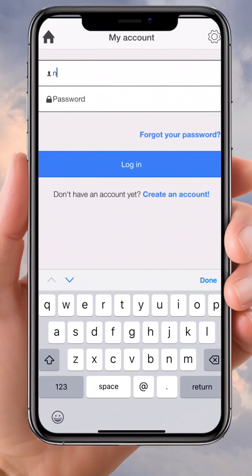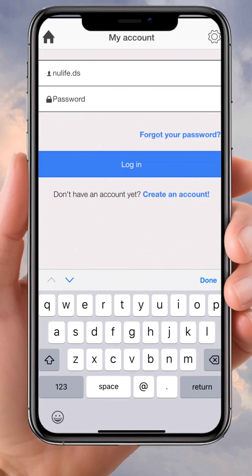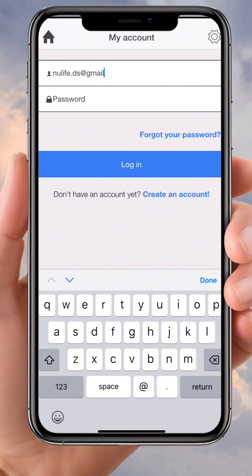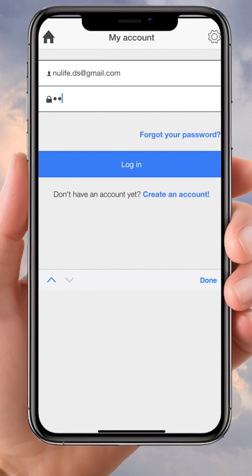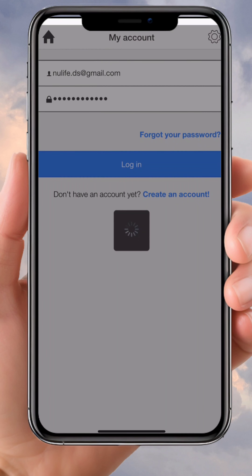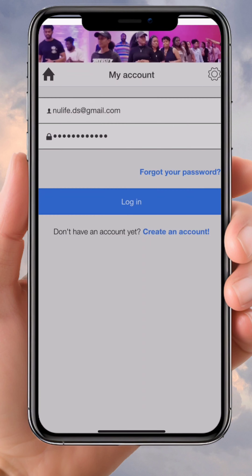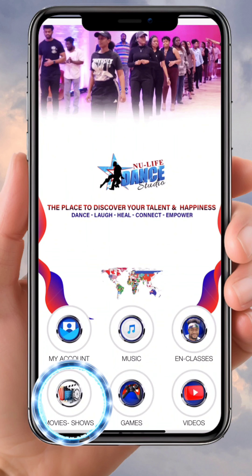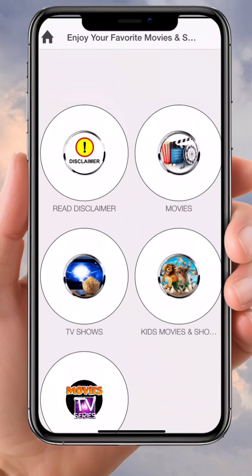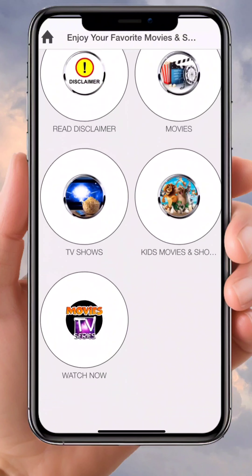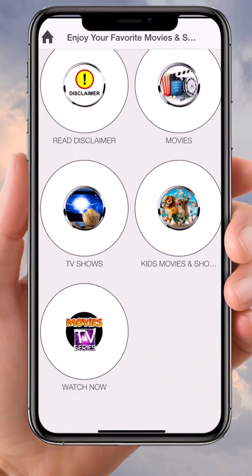Click on 'Account.' I'm going to put in my information because I have a paid account. Put in your email — make sure you put the right email — then put in your password and click 'Login.' Now go back to 'Movies and Shows' and you can see different menus.